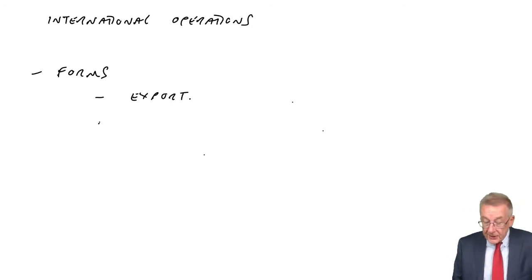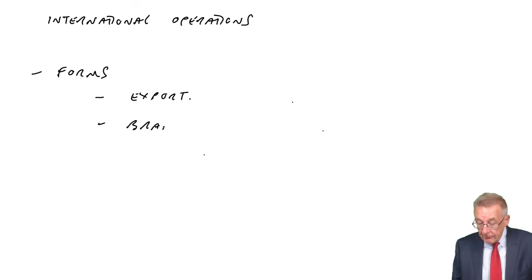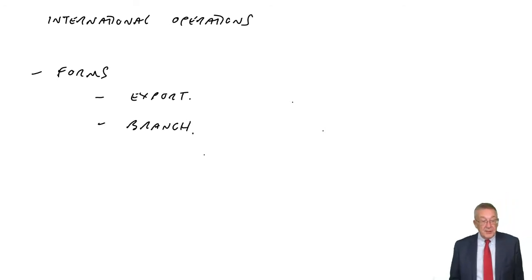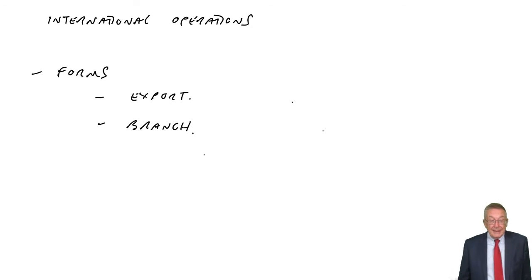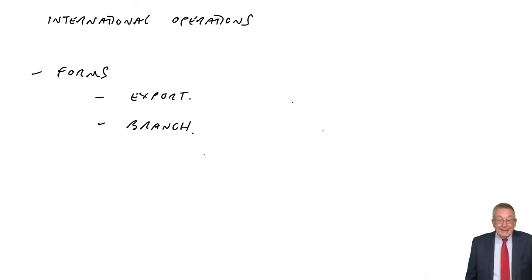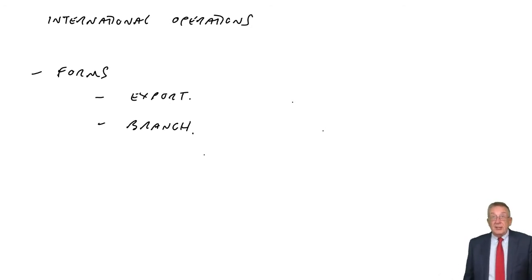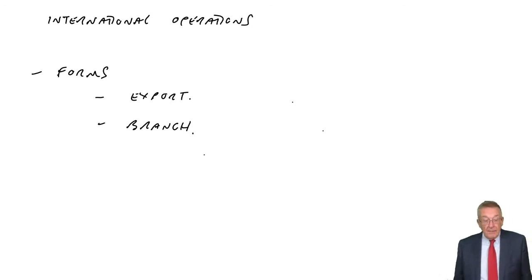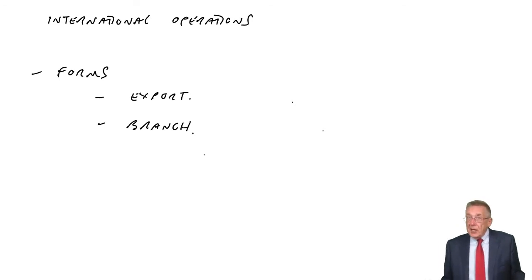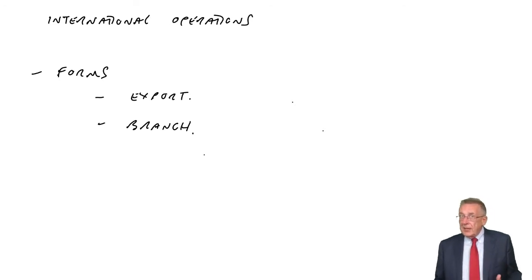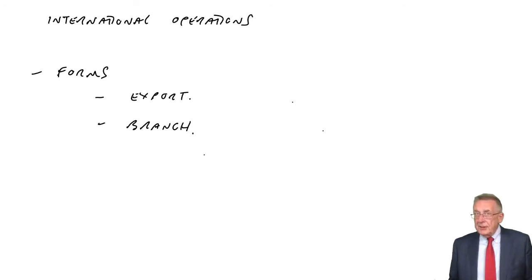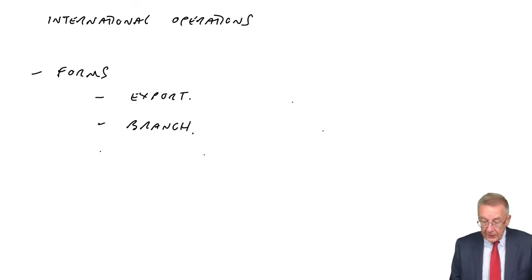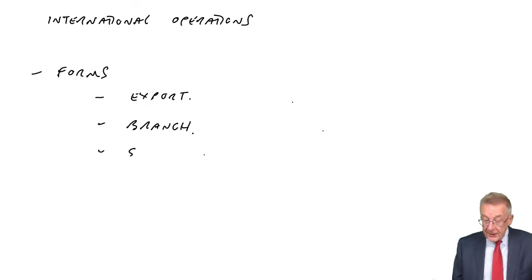Another way is to actually set up an overseas branch. An office overseas, it says they're cheap to run. Perhaps more commonly, and certainly for calculation questions, back to discounted cash flow, is to actually set up an overseas subsidiary.